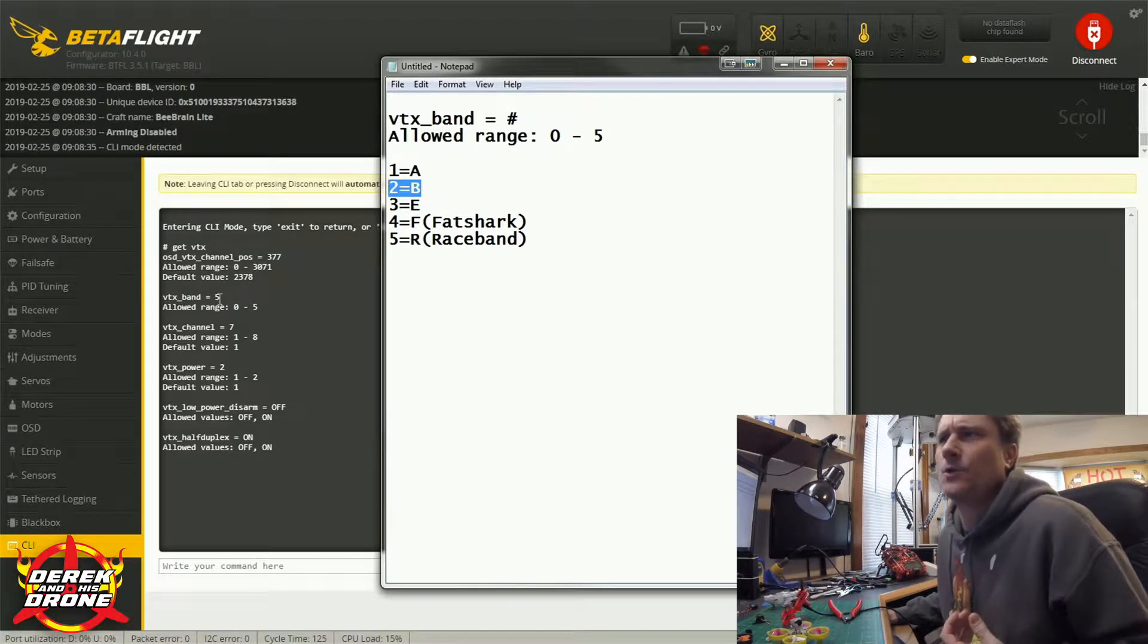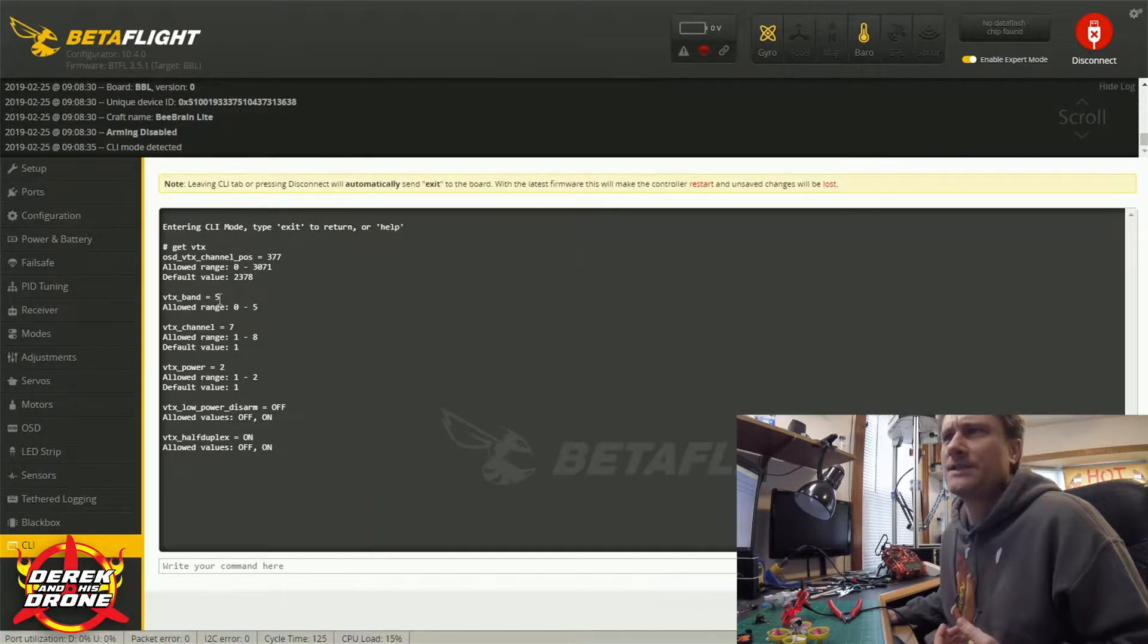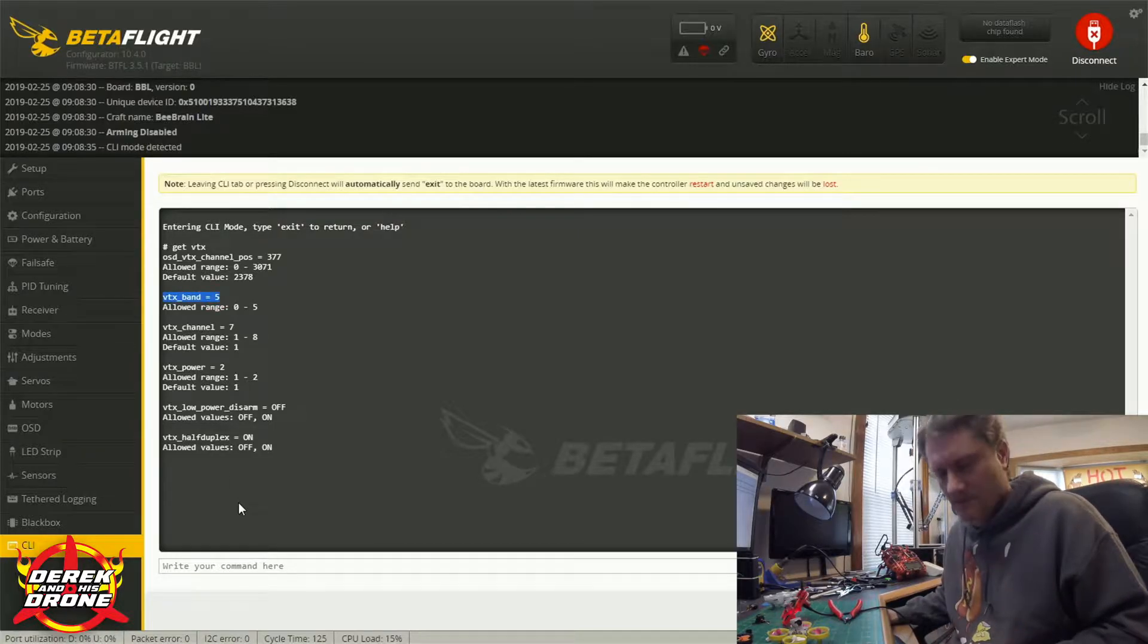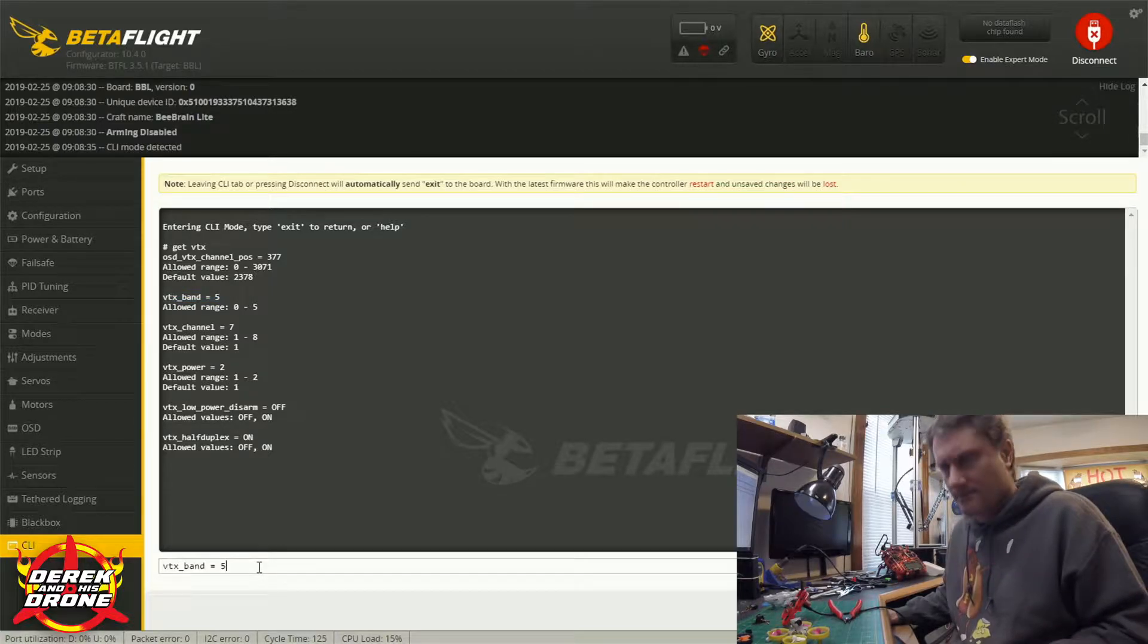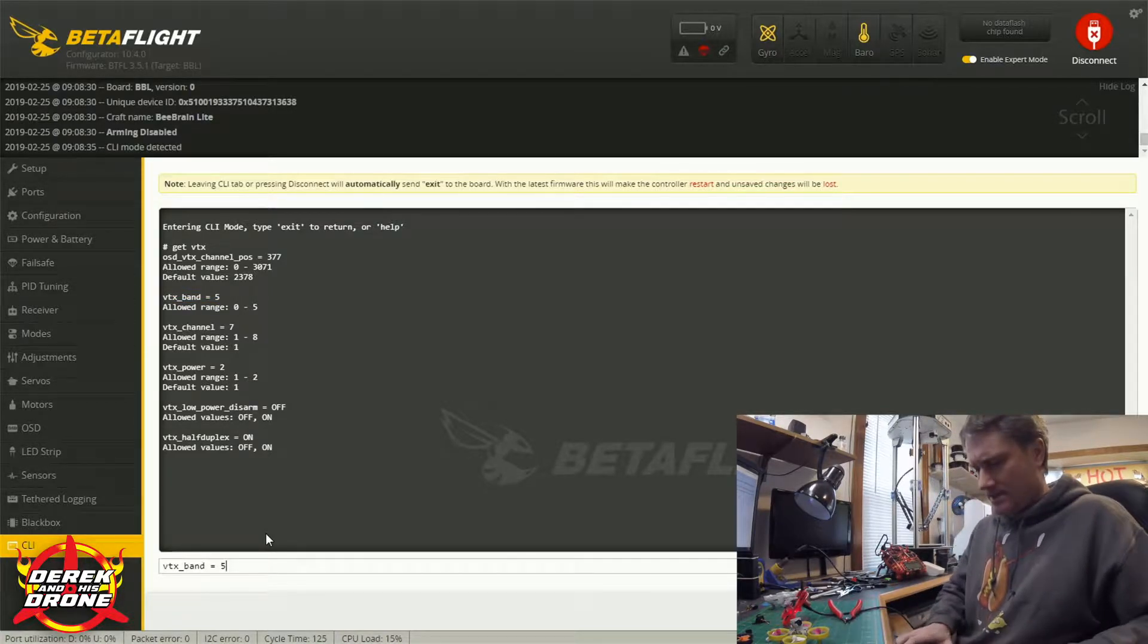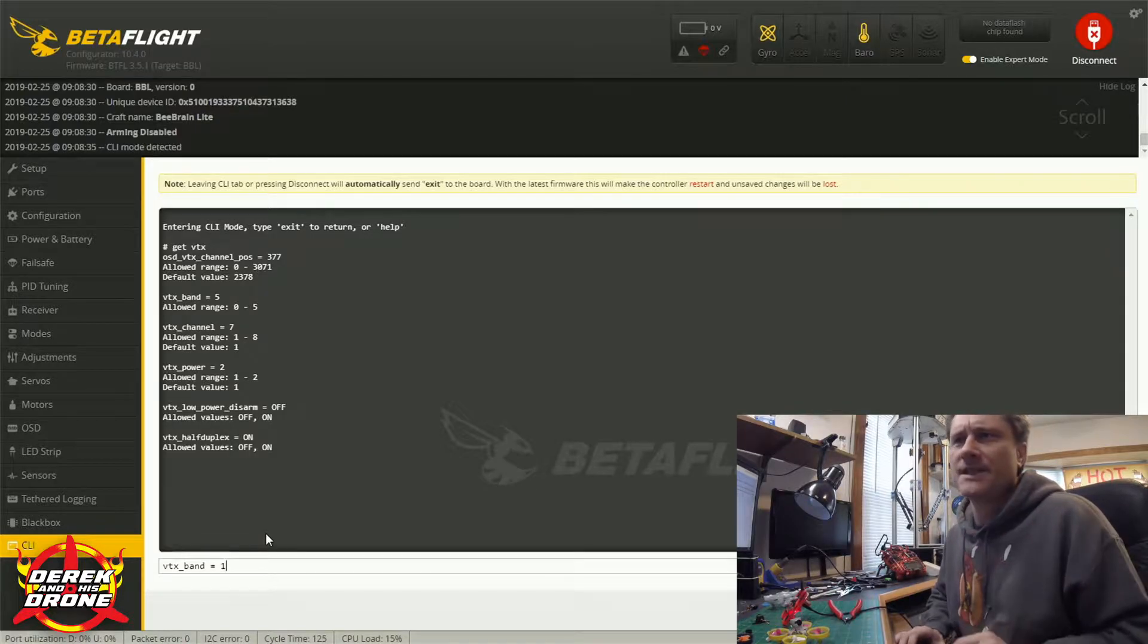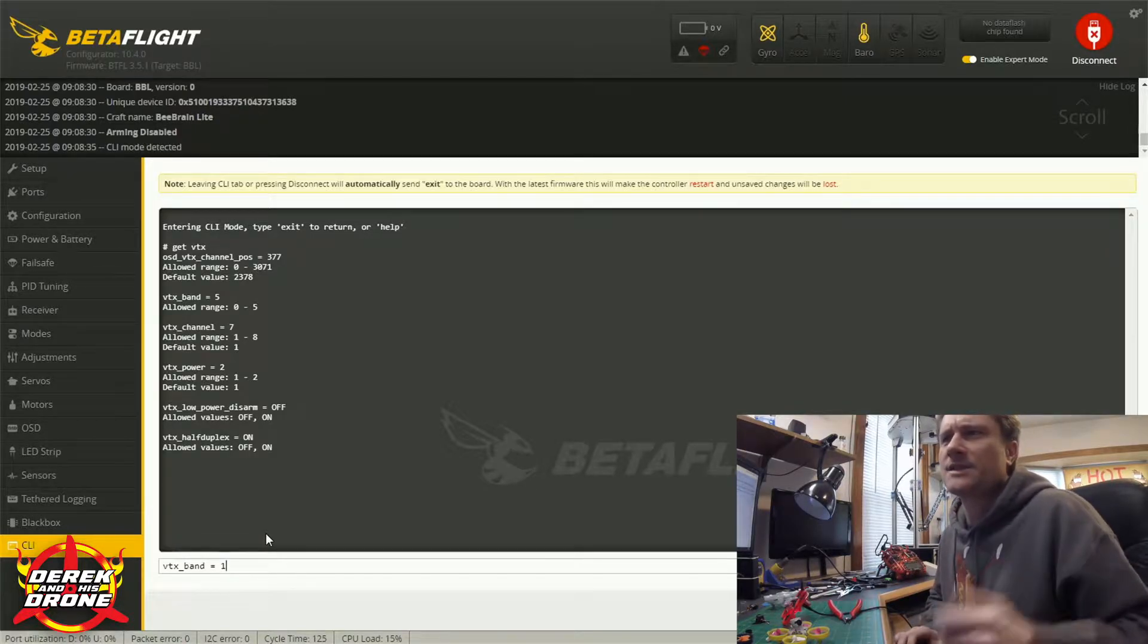So depending on what band that I'm using here, I'm going to input that number here. So for example, if I was on the B band I would change this to a number 2 and it's pretty easy. So the way I would do that is I'd usually just copy this line and paste it down into the bottom.